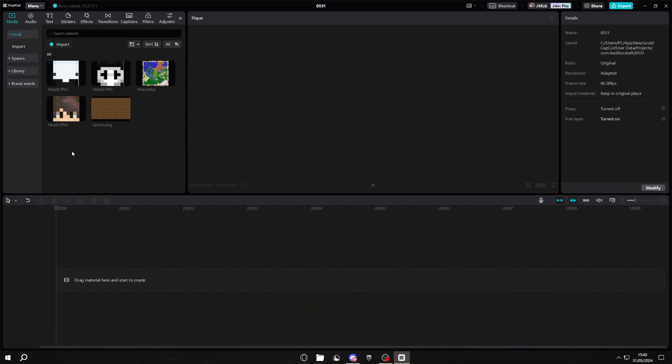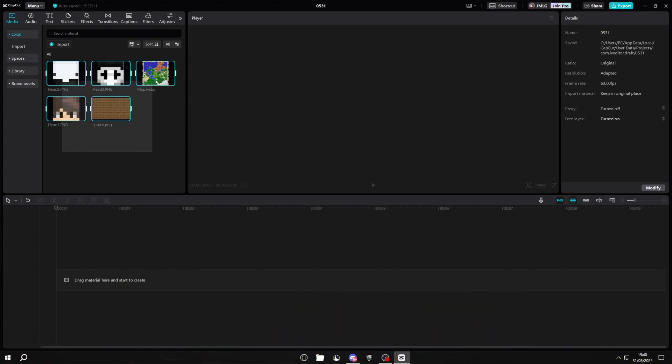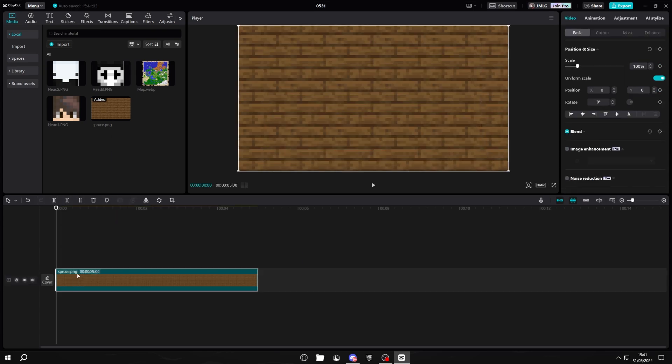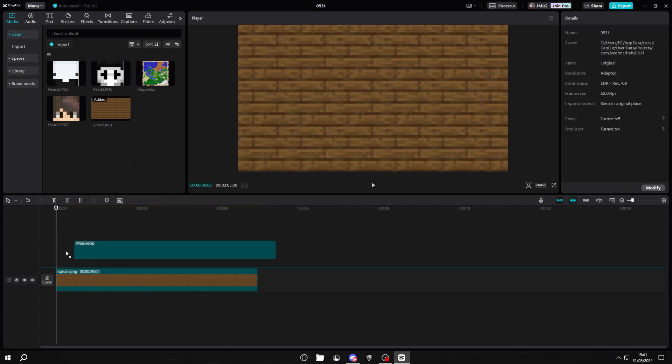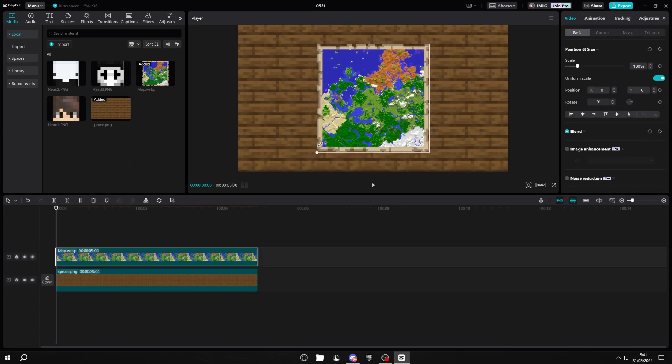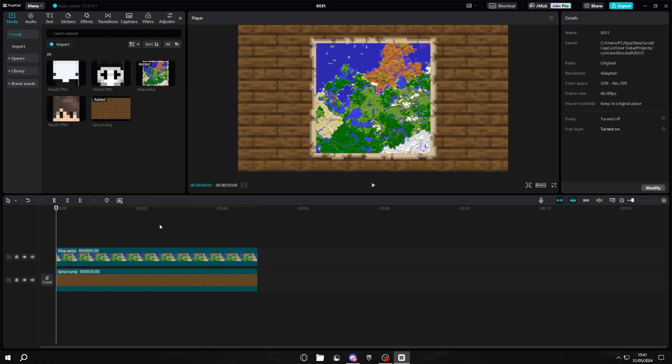The first thing that you want to do is get all of these different resources. Now the heads are customizable and so are the map, but you can find all the resources I'll use in the Google Drive link in the description. Once you've done that, you want to put on your background and then put on your map, just like this. Then you want to scale it down until you like it.